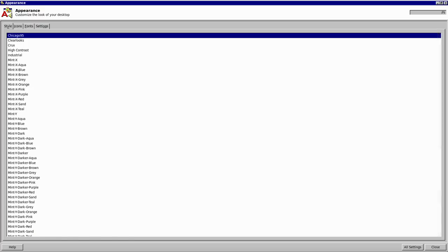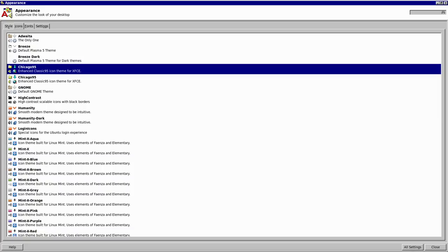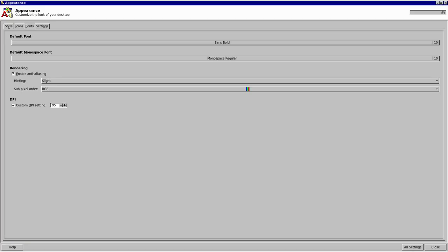And then under the icons tab, you want to again select Chicago95. And also, if you want to change the font to more of a boomer oriented one, like sans bold, you can go ahead and do that as well. Then go back to all settings.